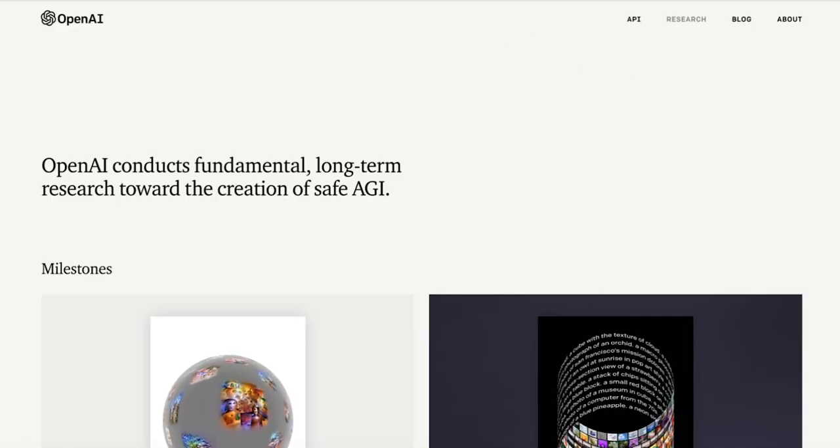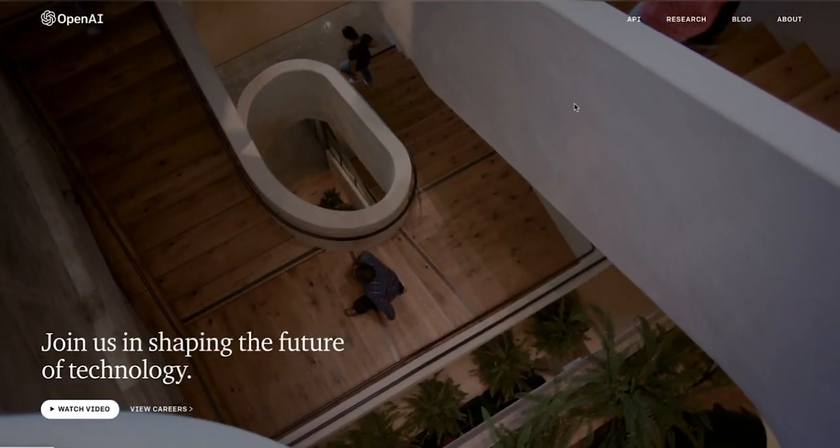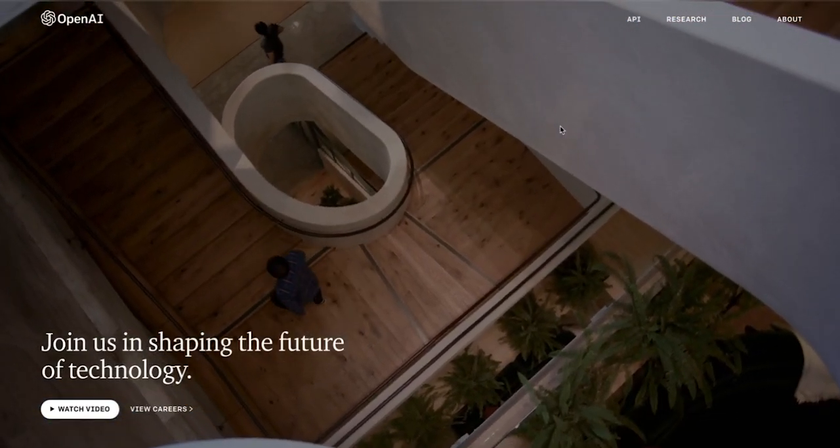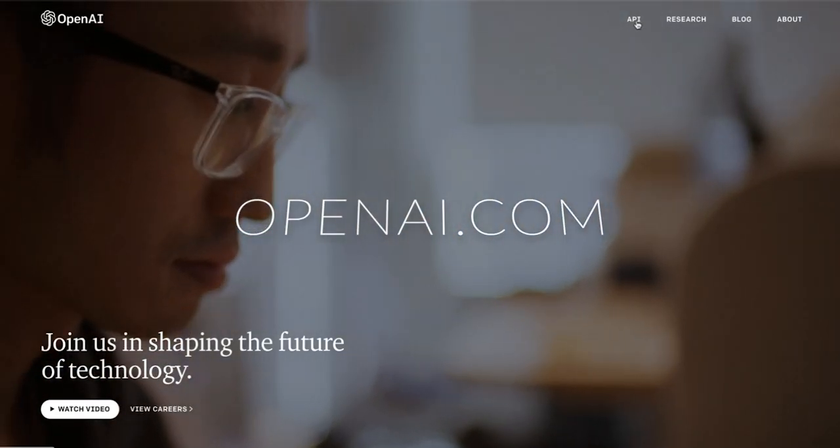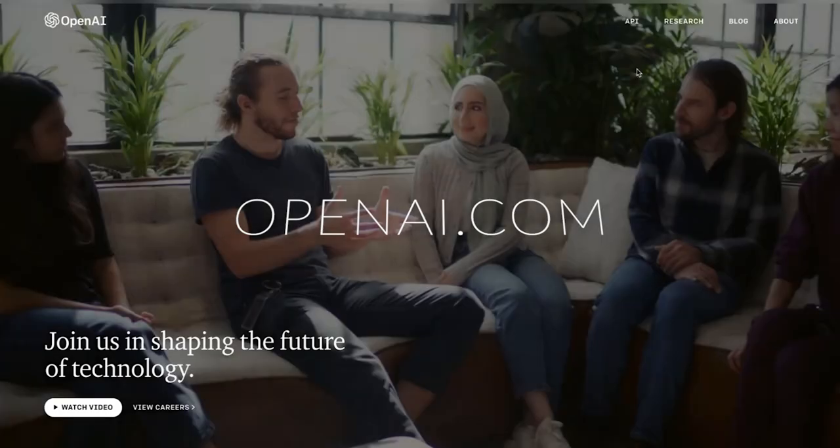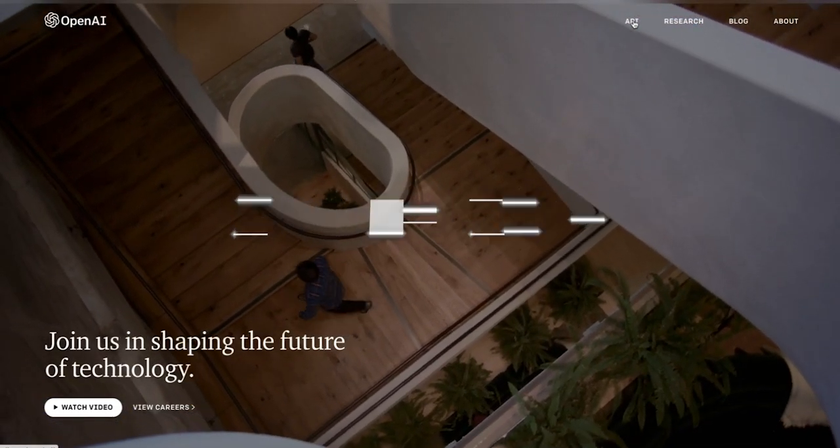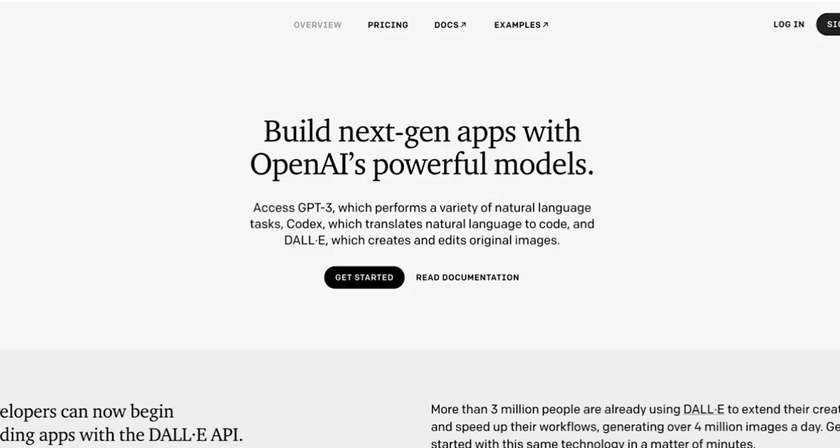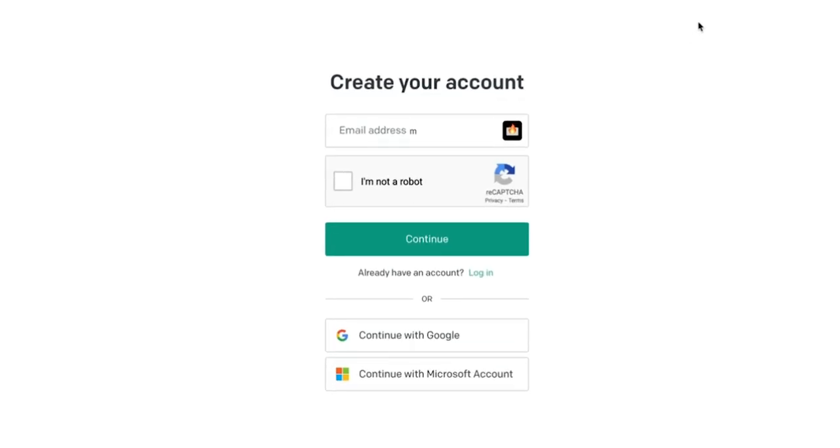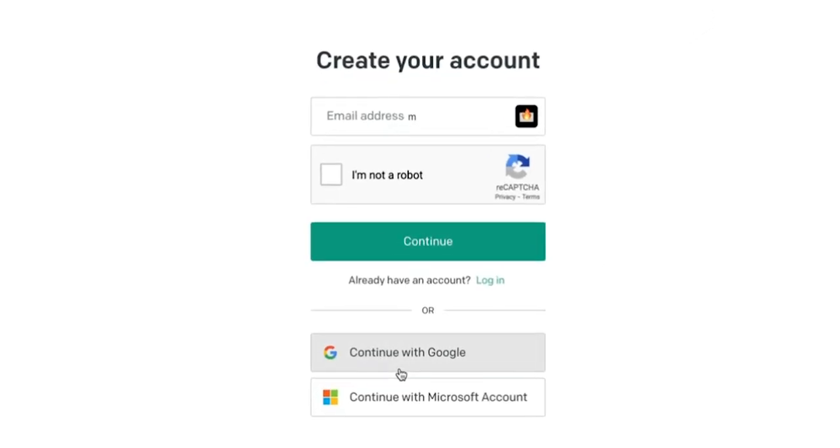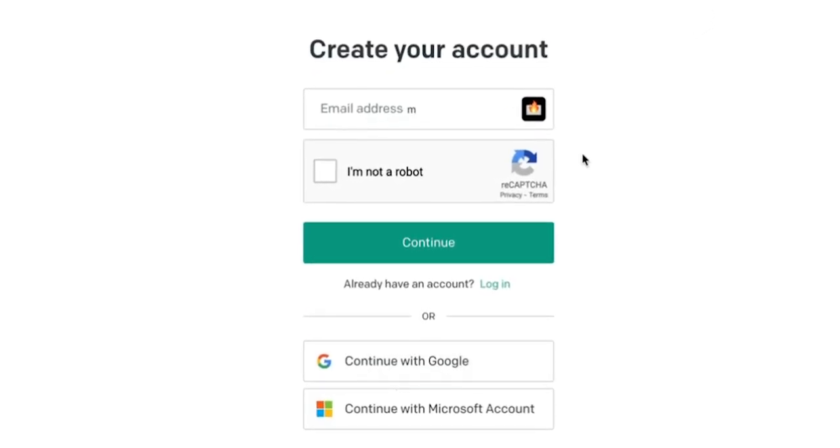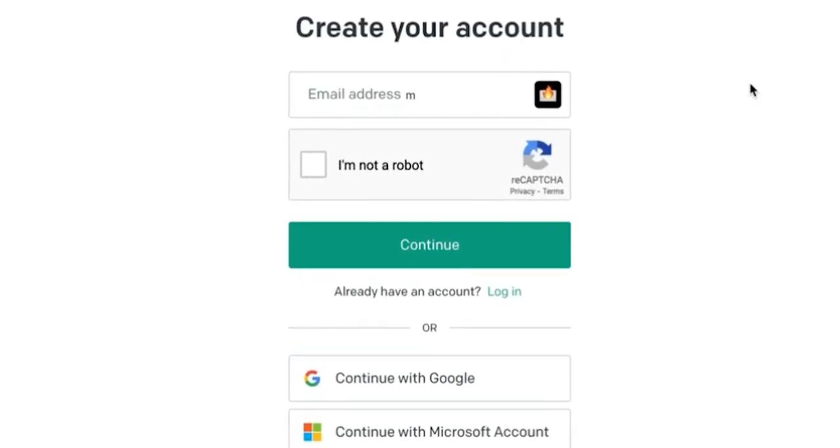Welcome back. So, the first step is you're going to need an OpenAI API account. To do this, head over to OpenAI.com. The link is in the description below. And then click API, sign up. And here, you'll be prompted to add your email address and do a recaptcha. For the sake of the demo, I'm going to continue with Google as I already have an account.